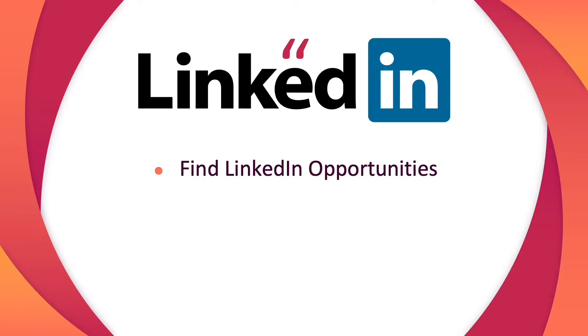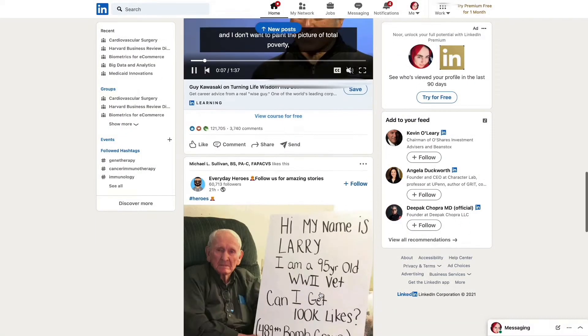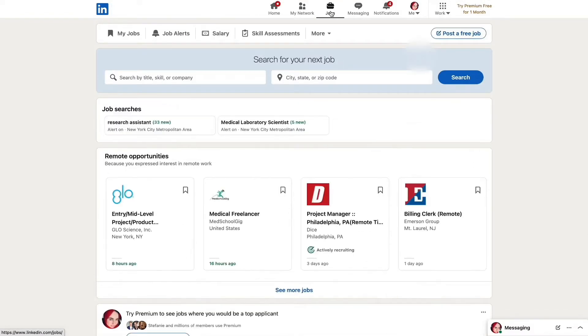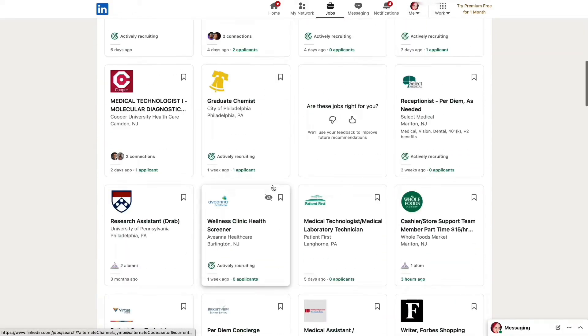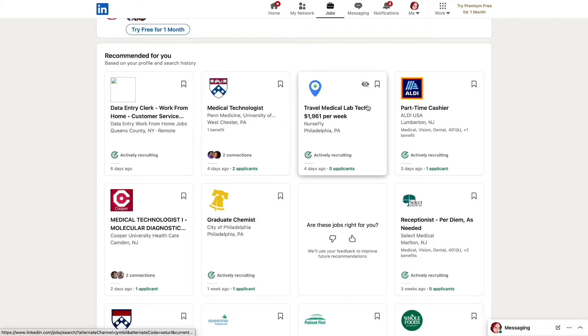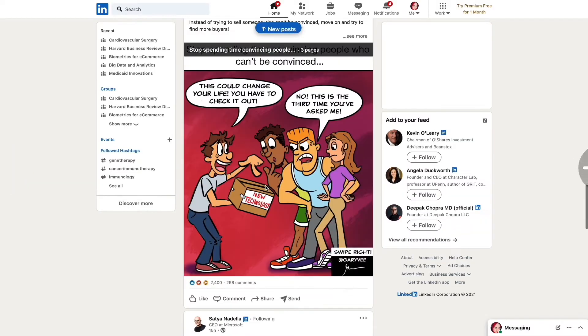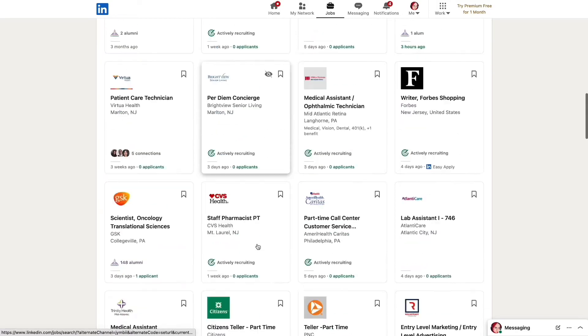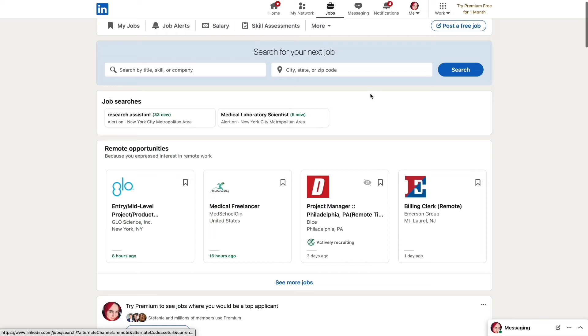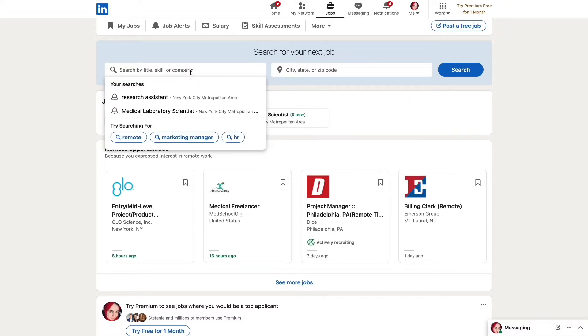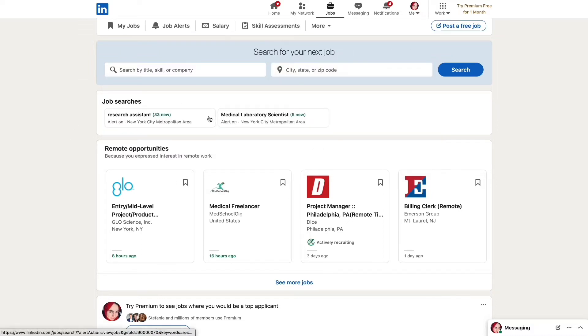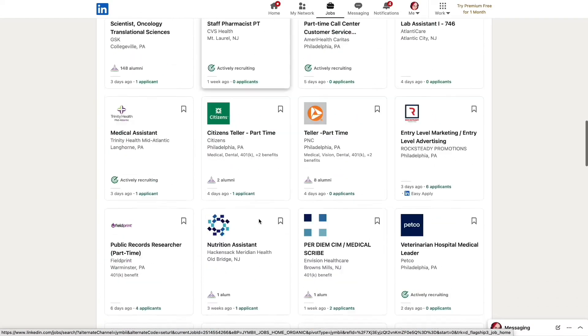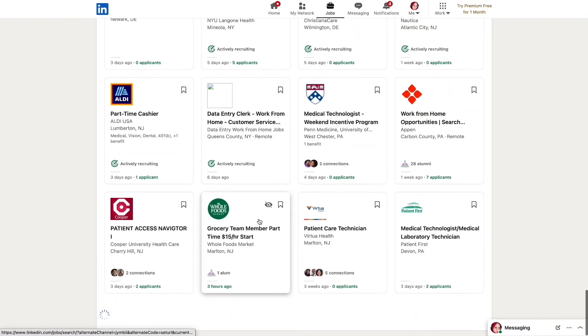Another way you guys can find research opportunities is on LinkedIn. In the jobs tab you can find so many research opportunities recommended for you based on your profile and based on your search history. Most of them are related to research positions depending on your location. You're gonna type in where you want it to be, like the city, and search by title skill - the position you want and where you can find it. For example, I put in research assistant and medical lab assistant in New York City area and I got so many opportunities.